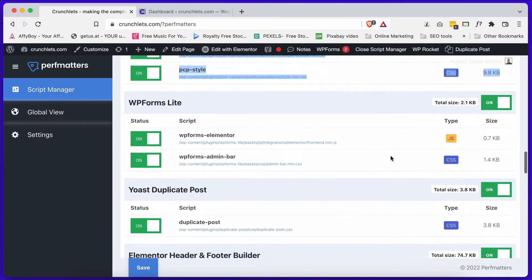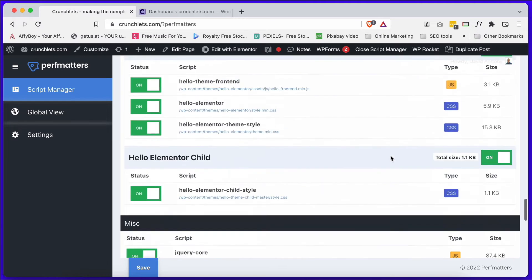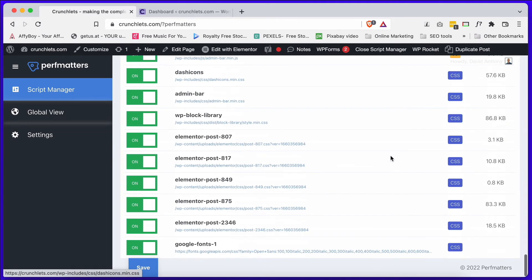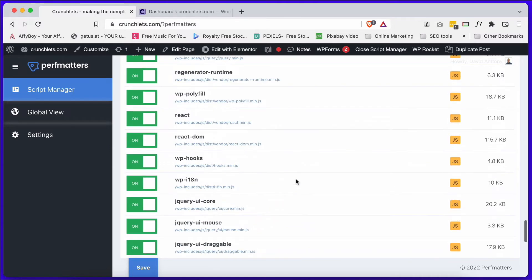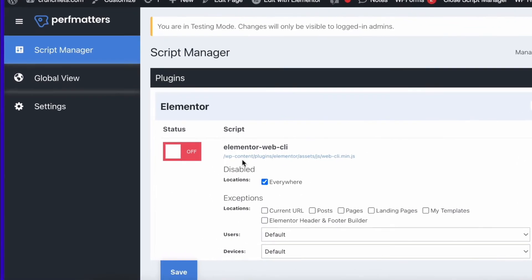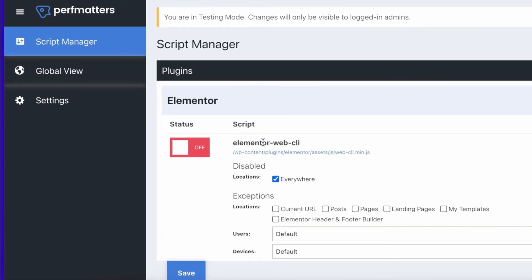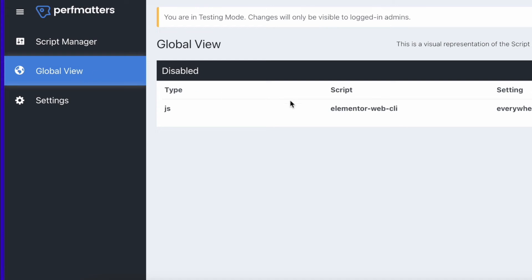There's a lot of scripts here that are actually loaded, and of course any changes you make, click on save. Let's now have a look at that one that is switched off at the moment, which is the Elementor Web CLI, and it's switched off everywhere. If we click on the global view here on the left, we can see everything that is switched off globally, as in everywhere, and there it is.